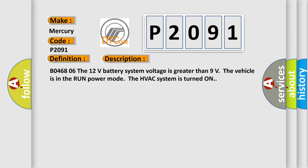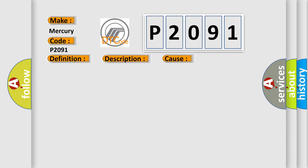B0468 06: The 12 volts battery system voltage is greater than 9 volts. The vehicle is in the run power mode. The HVAC system is turned on. This diagnostic error occurs most often in these cases.